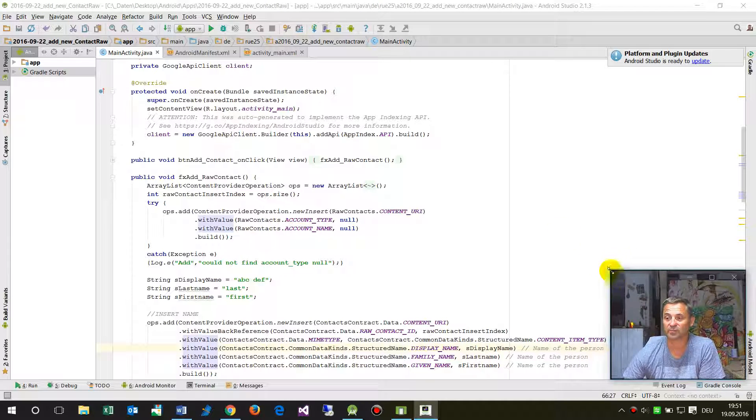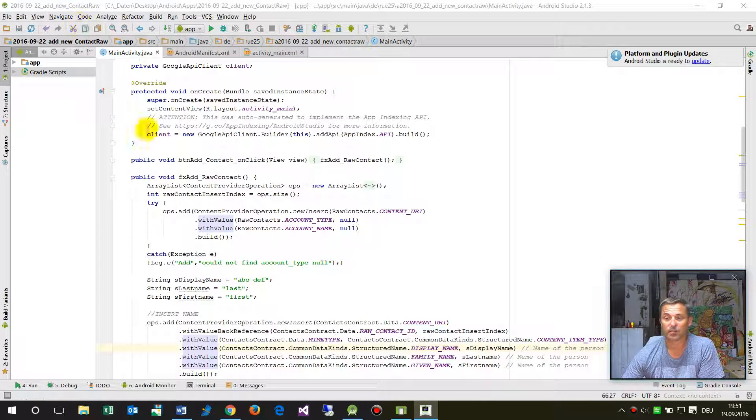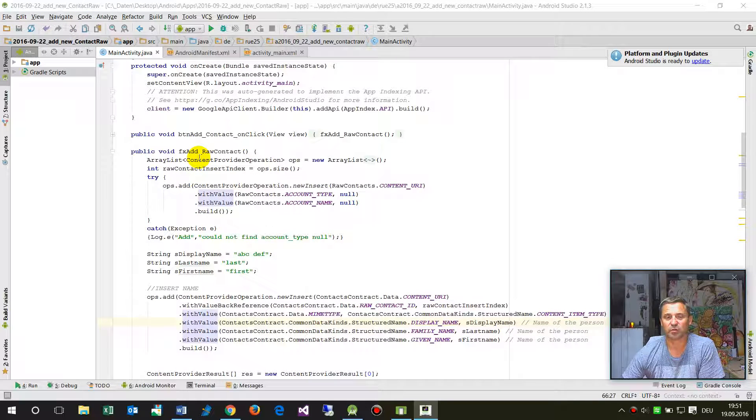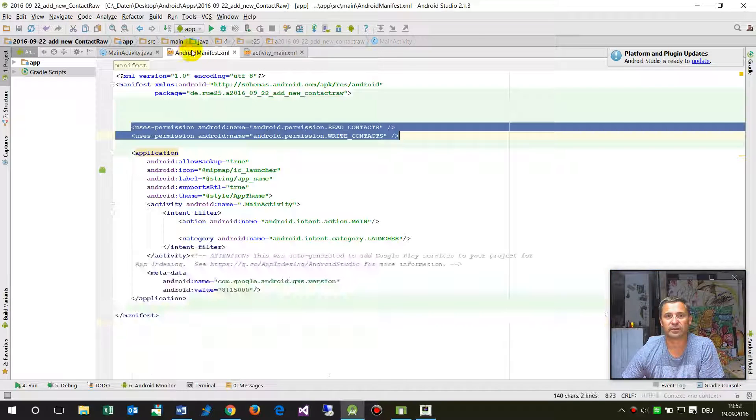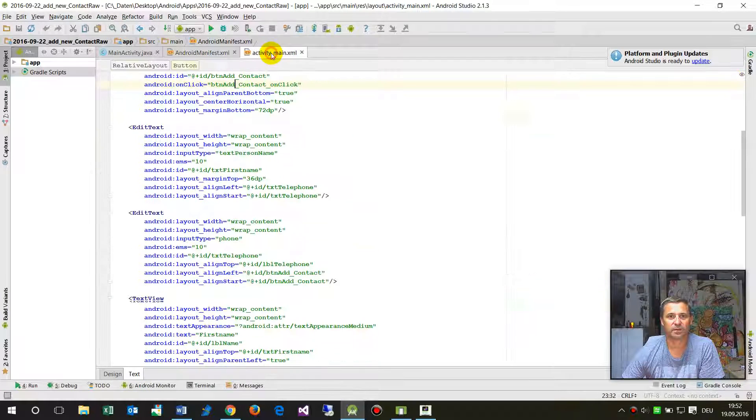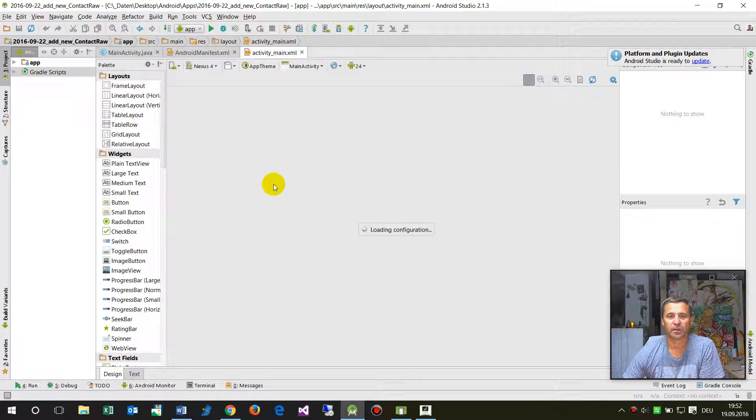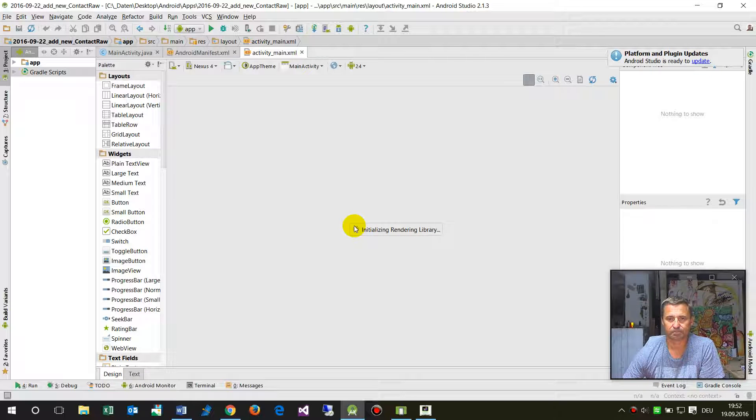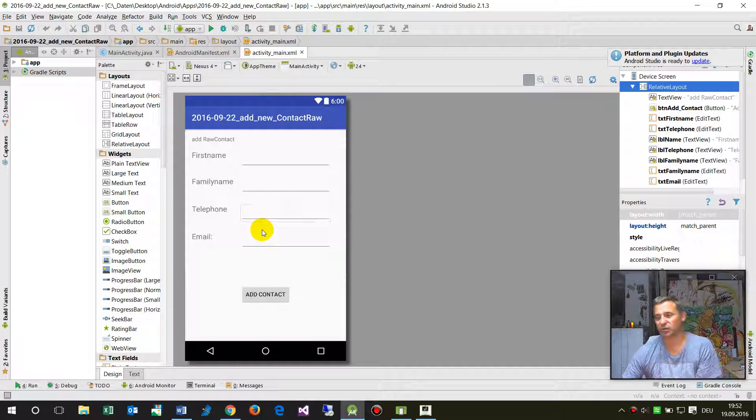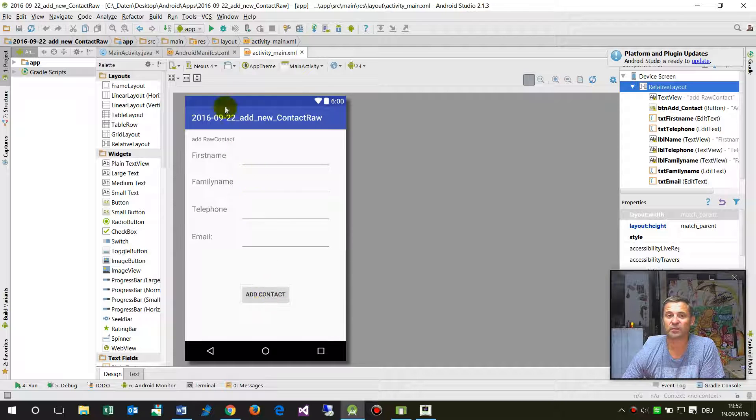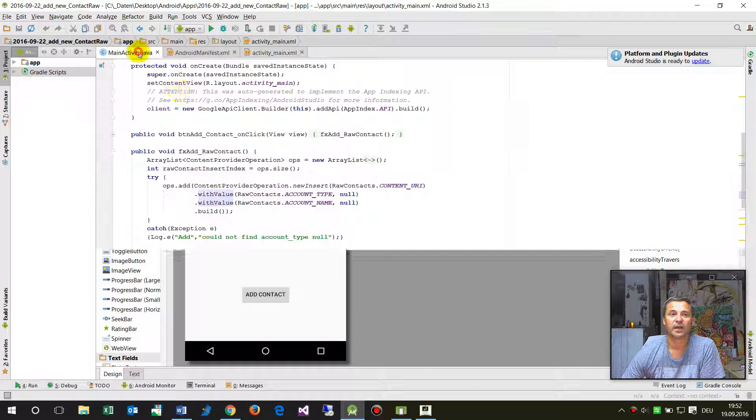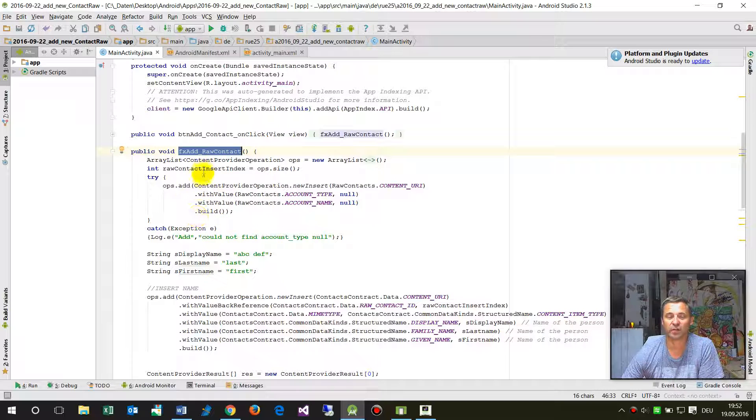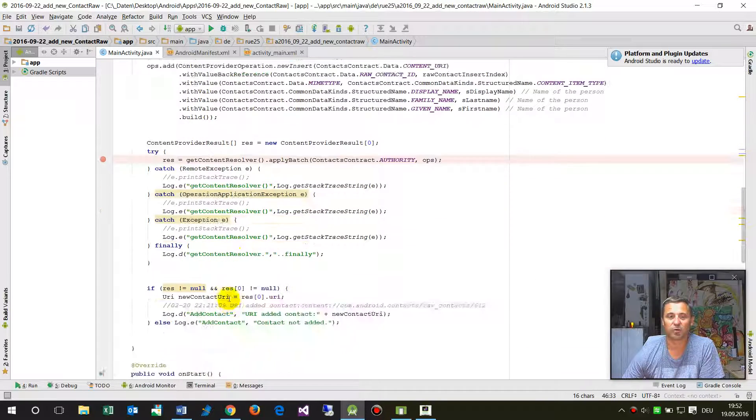There's some code written here. When you push a button, there's an entry field for contact data. When you add the contact, the code will run a method called add raw contact.